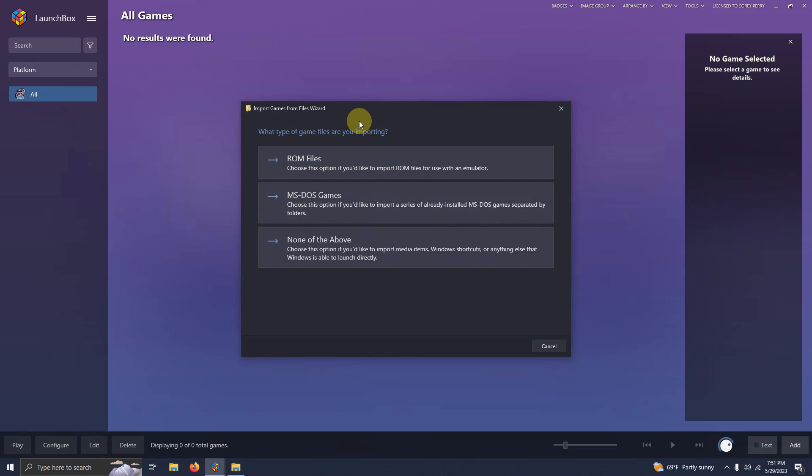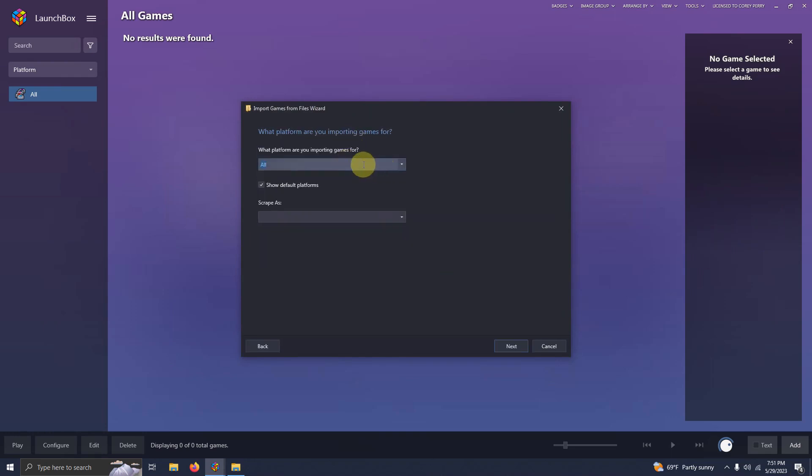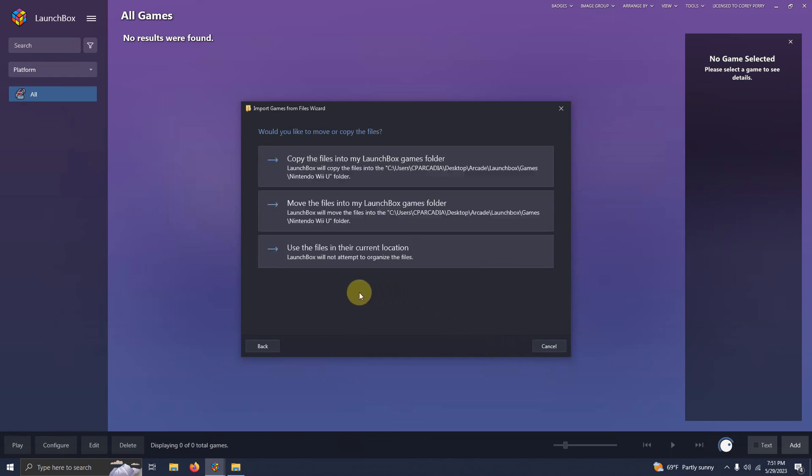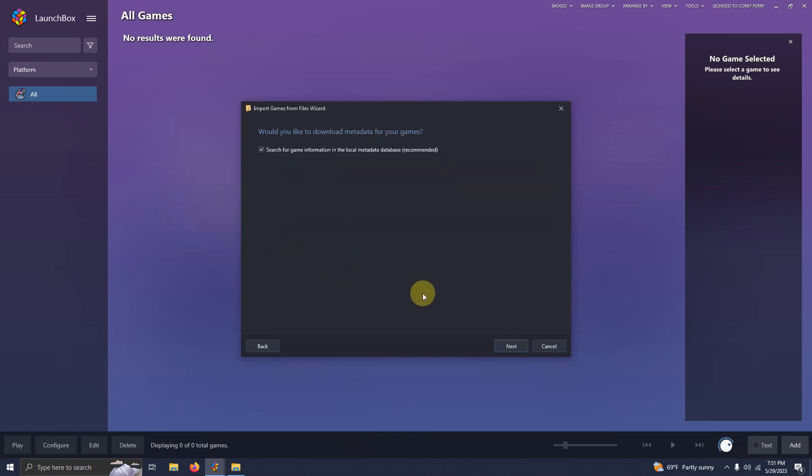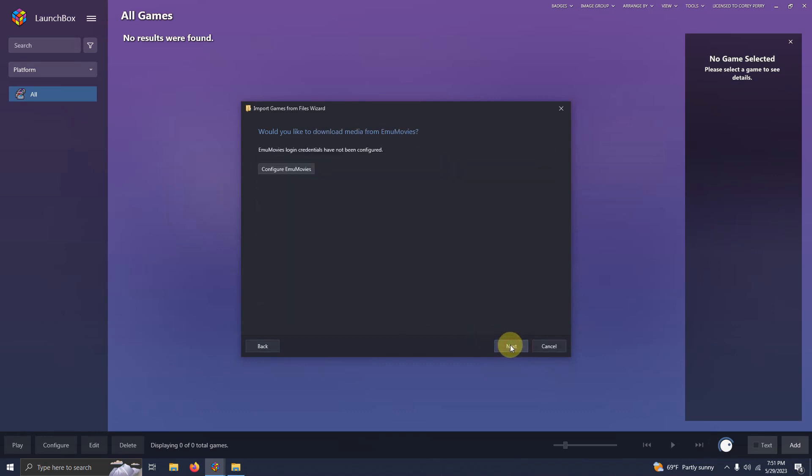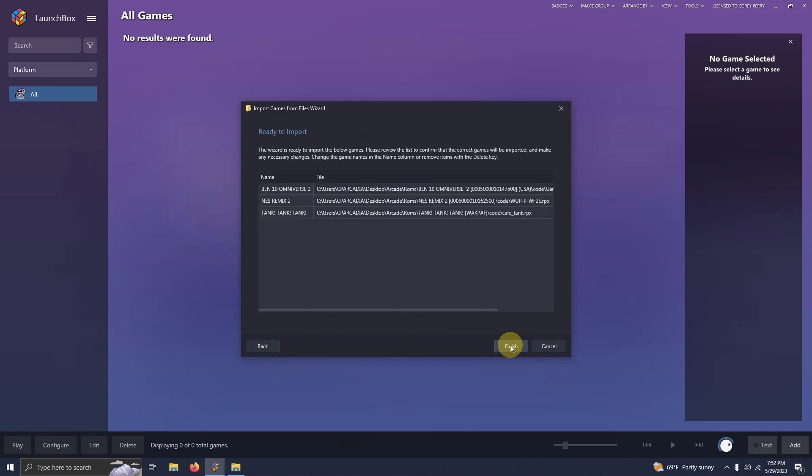What type of game files are you importing? Say ROM files. What platform are you importing games for? Make sure you say Nintendo Wii U. Click next, next, next. Make sure your games are spelled correctly and then click finish.